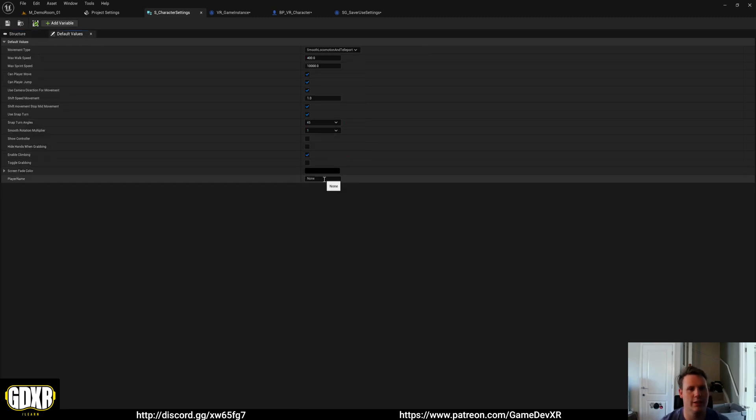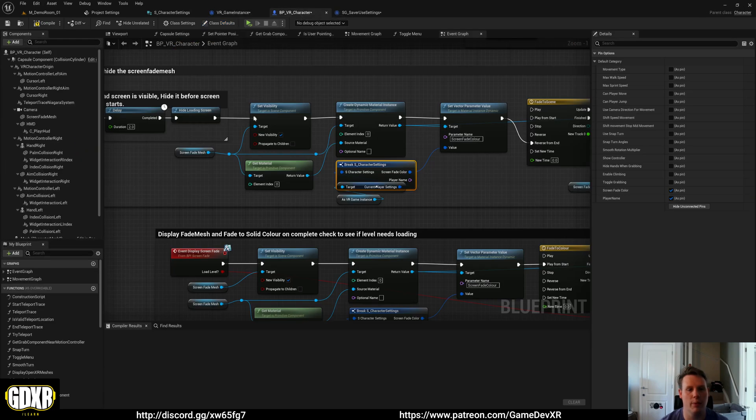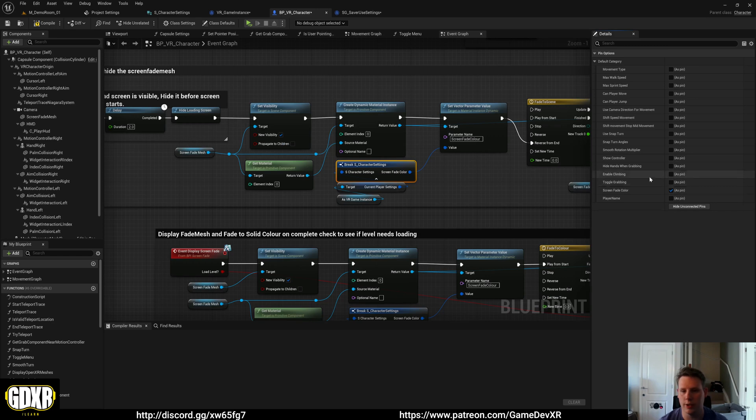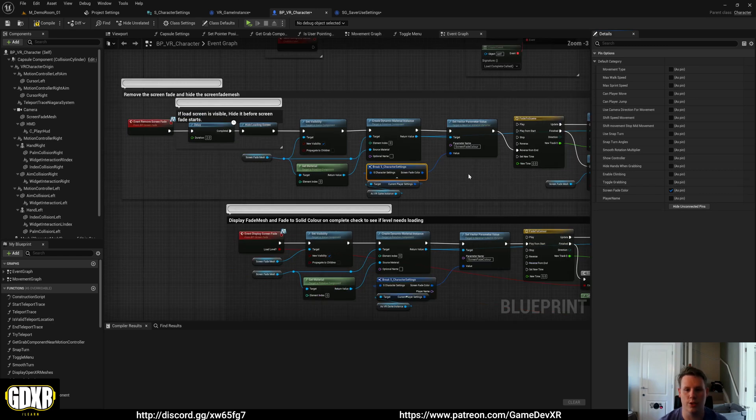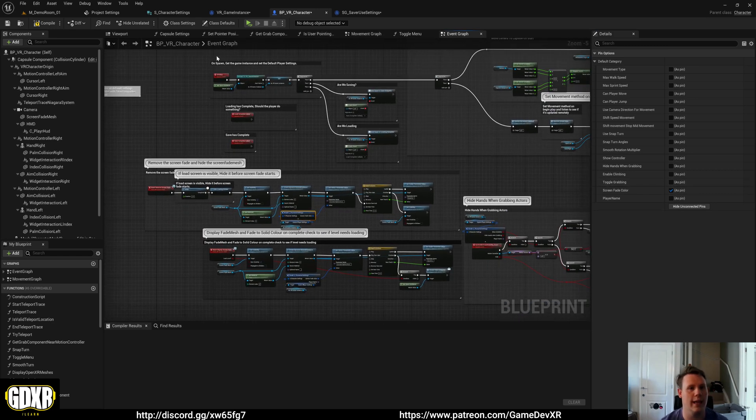Default value could stay to none. And because our struct exists inside of our game instance and our player is pulling this in, you can see that we actually have access to that player name variable now. So you can use this to populate information and then save it as well.